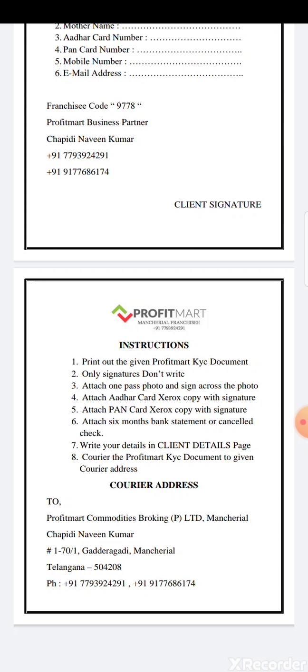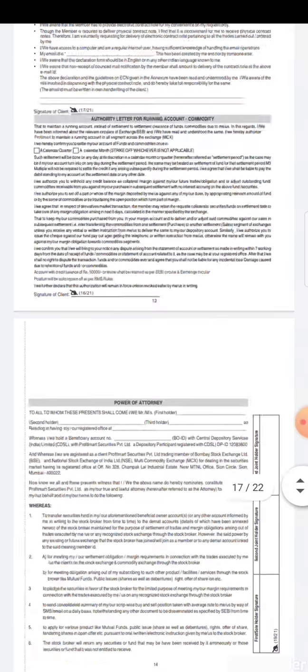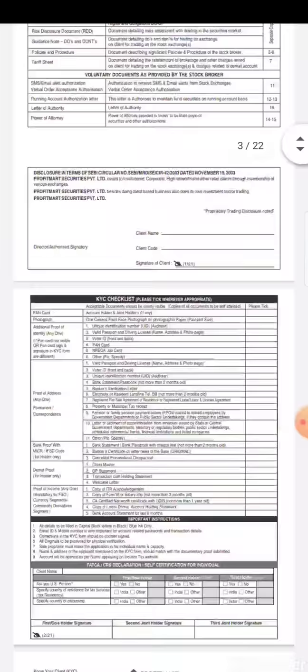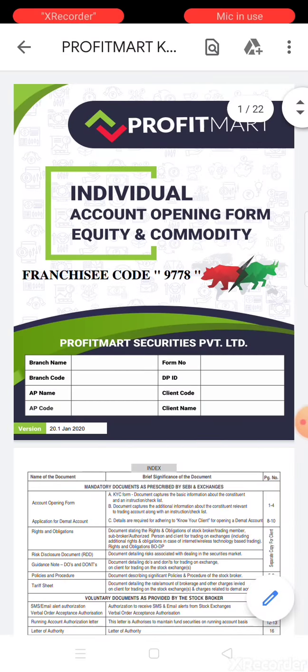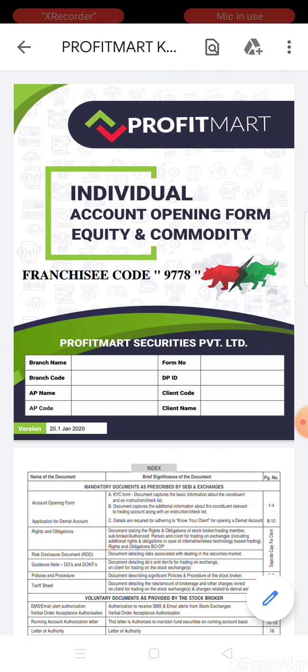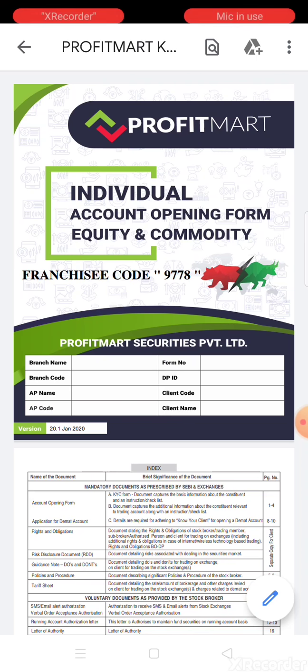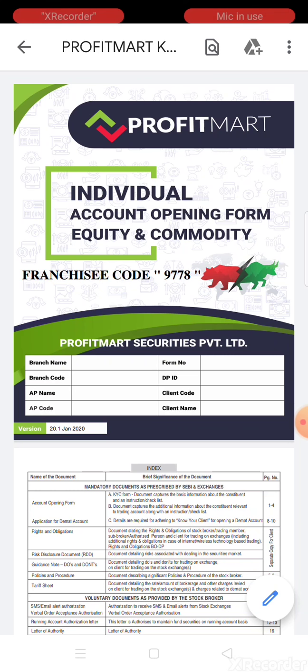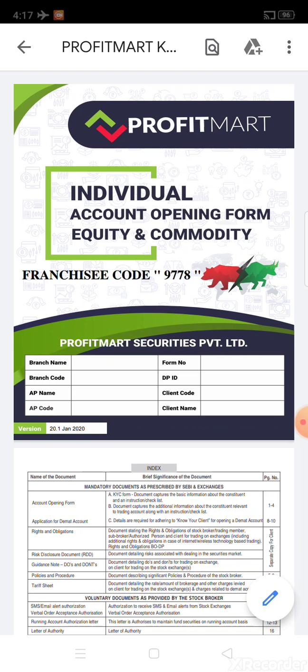Then courier the Profit Mart KYC document to the given courier address: Profit Mart Commodities Broking Private Limited, Mancala. If you're interested in opening an account, note my WhatsApp number - double seven nine three nine two four two nine one. Message me for account opening or any technical doubts.